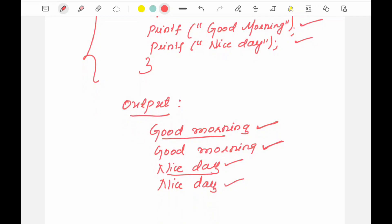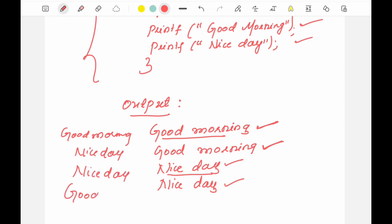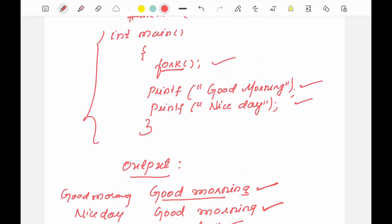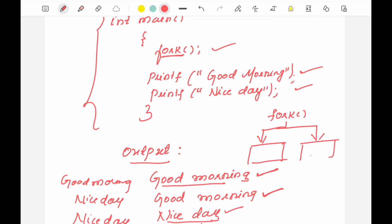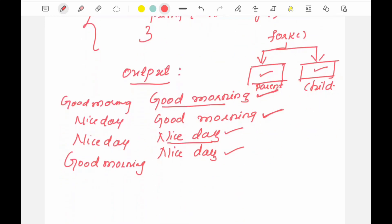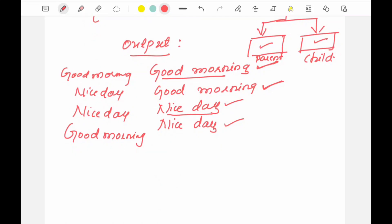When you run the same program again, you may get a different sequence — first 'good morning', then 'nice day', then 'nice day' again, then 'good morning'. This type of output you will keep getting, wherein the sequence changes every time you run the program, because here not one but two programs are getting executed in parallel because of the fork system call.